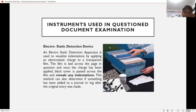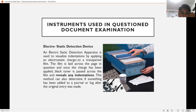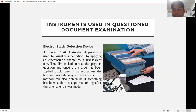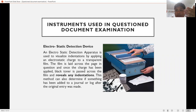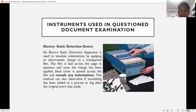The electrostatic detection device is used to visualize indentations. By applying the device and relevant chemicals, indentations on a document surface are revealed. It reveals any indentations present in the document.